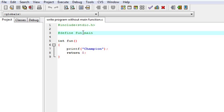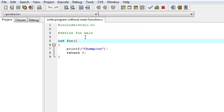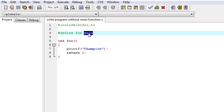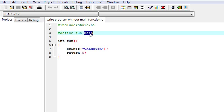In this line we use a preprocessor directive in which we tell the processor to replace fun with main, means wherever we write fun it will get replaced by main.